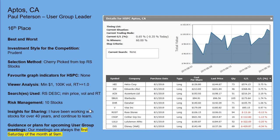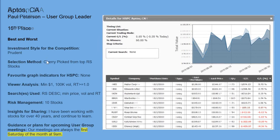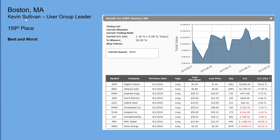Kevin from Boston was in 15th place — a big winner with APPS at 38%, then a couple of big losers that took the shine off the portfolio, but pretty good performance overall. These snapshots are all from August 30th — I should have mentioned that. The contest period was August 1st to August 30th, so all of these stock prices are from that date.